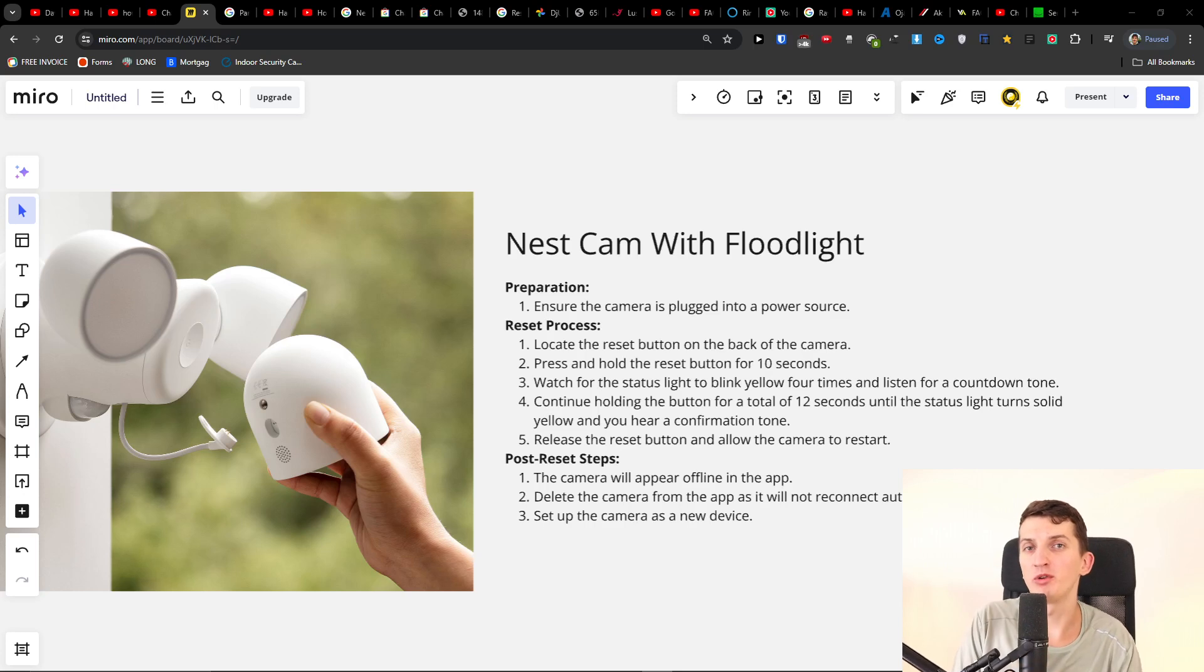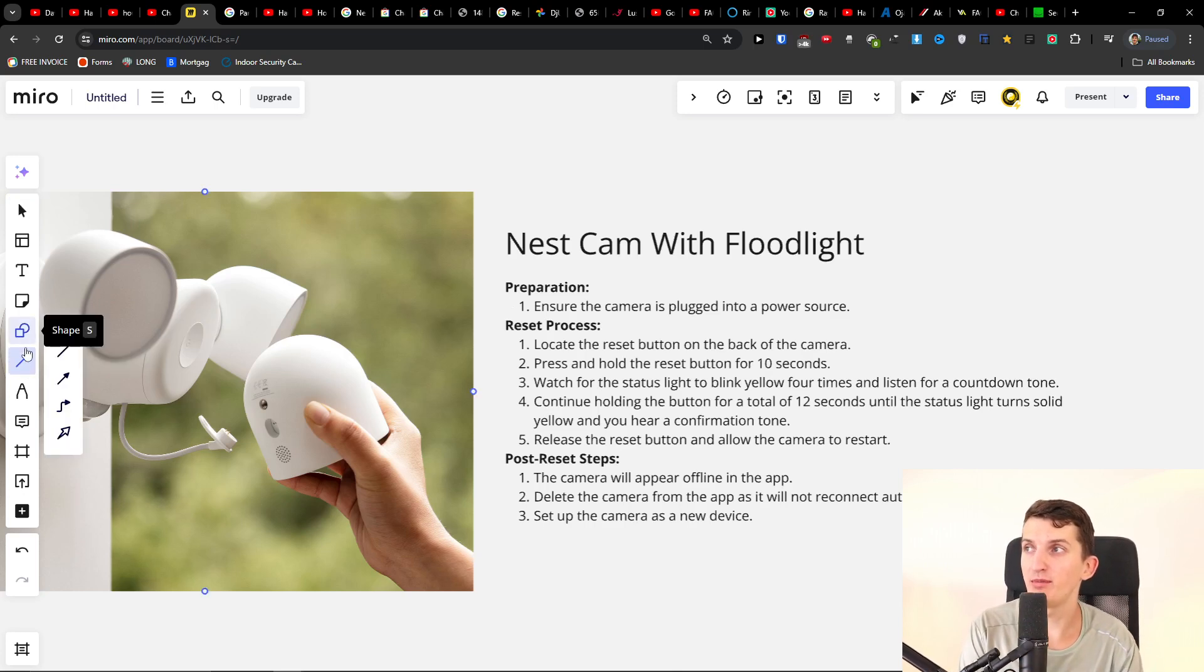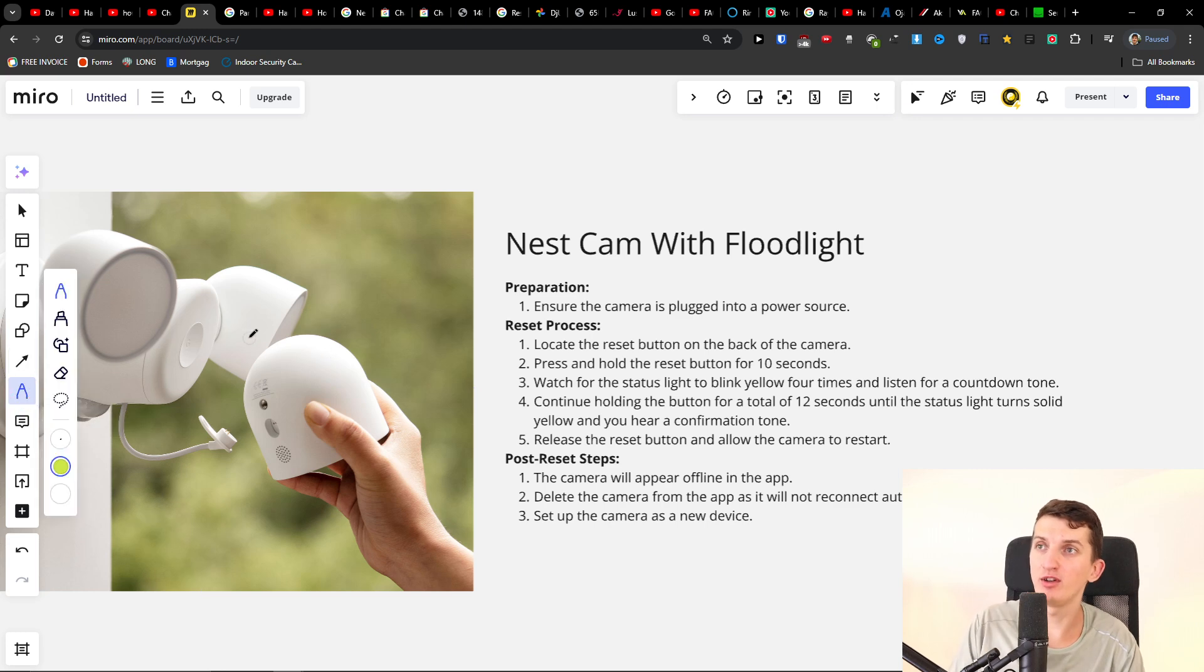Hey there, in this quick video I'm going to show you how to reset your Nest Cam with floodlight. It's super simple. The reset button is located on your floodlight.